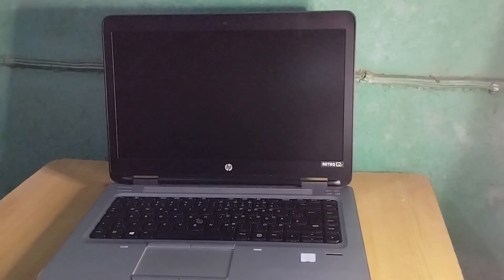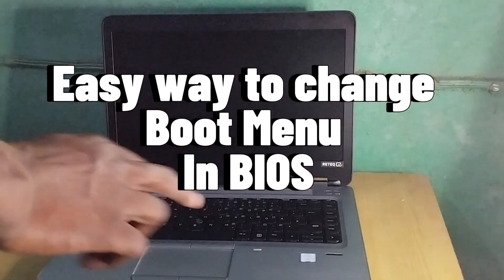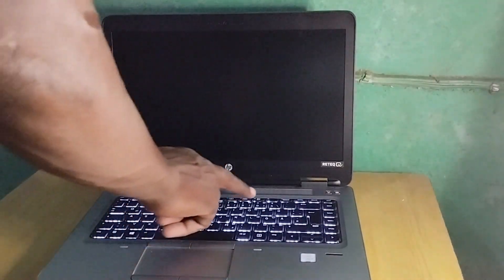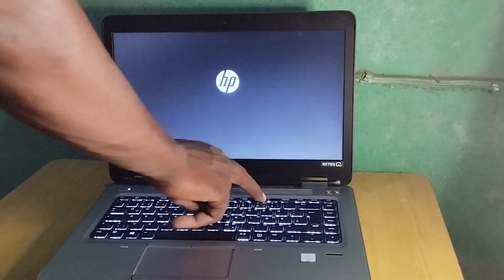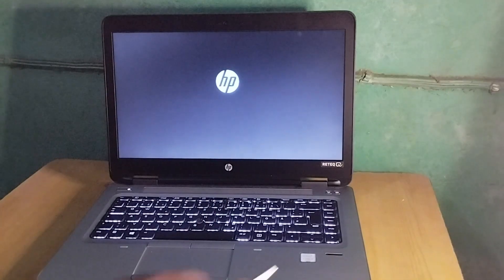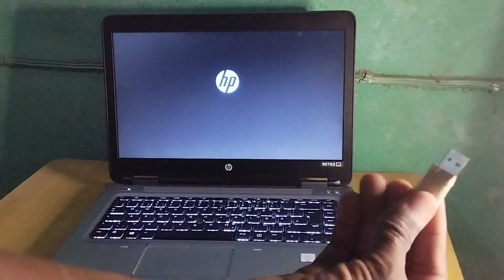Hello guys and welcome back to my channel. In today's video I'm going to show you how to change the HP ProBook boot menu options so it boots from a USB drive.